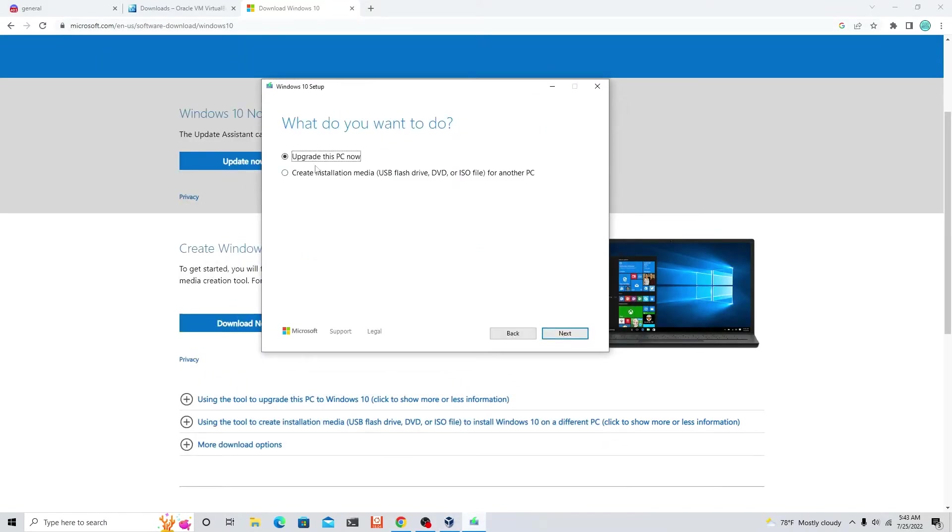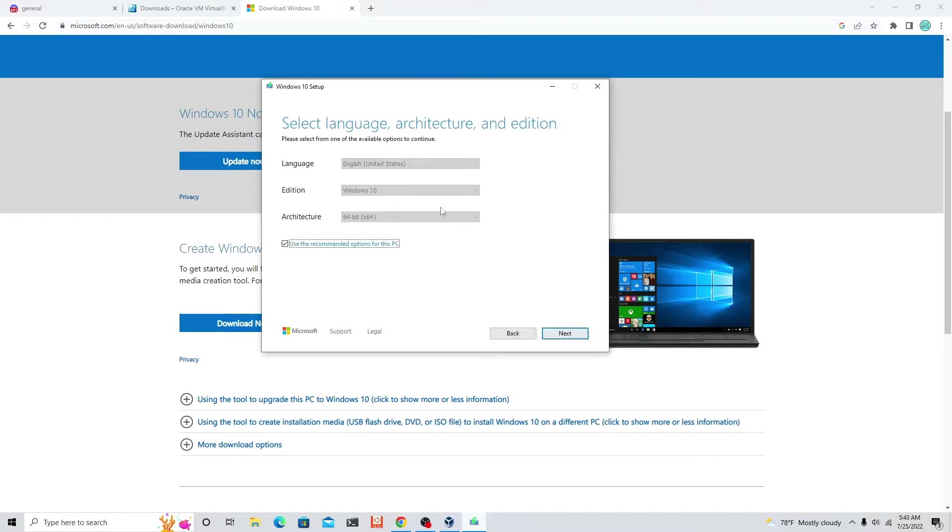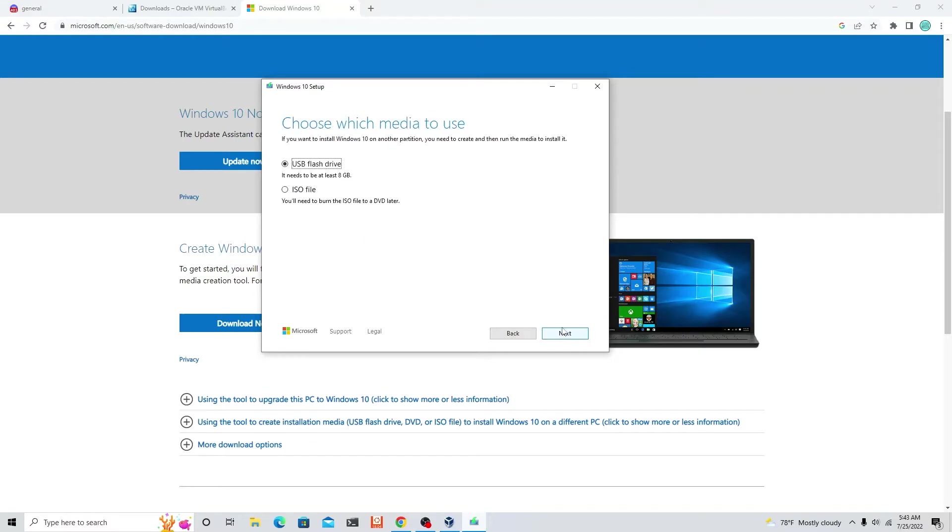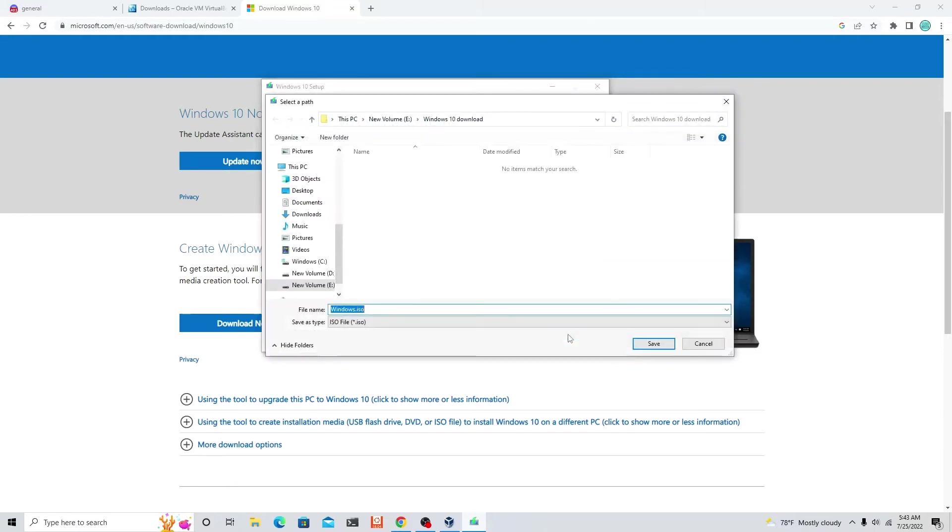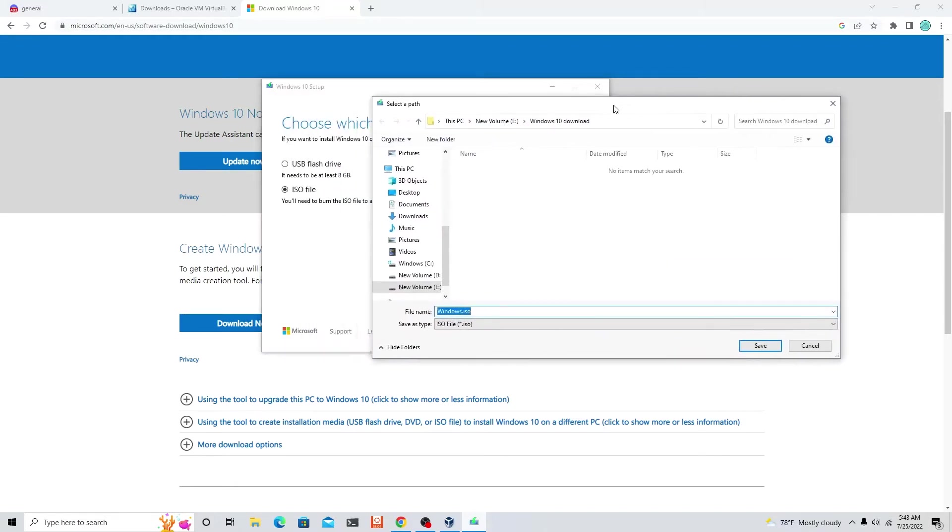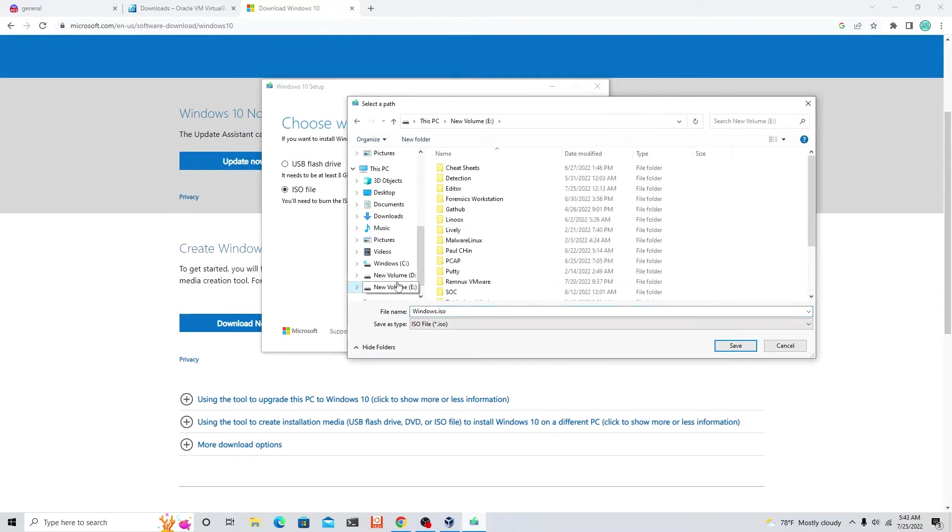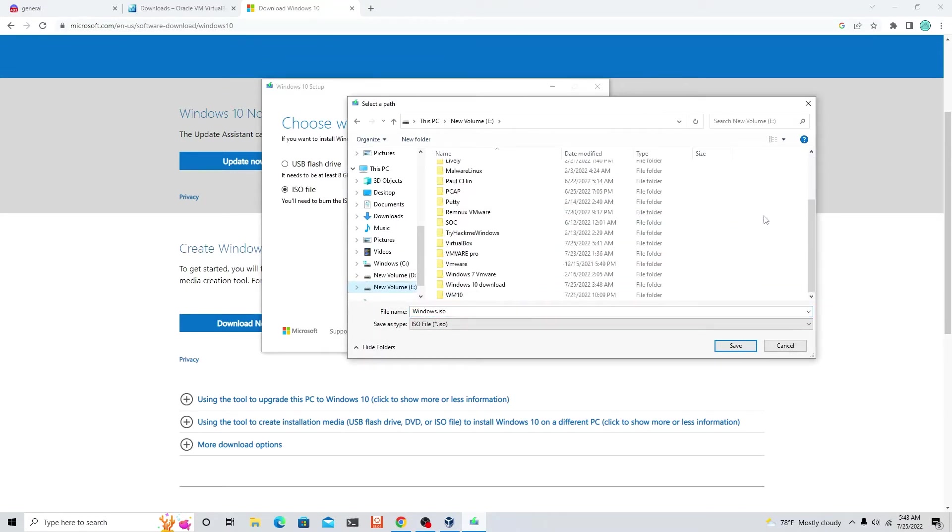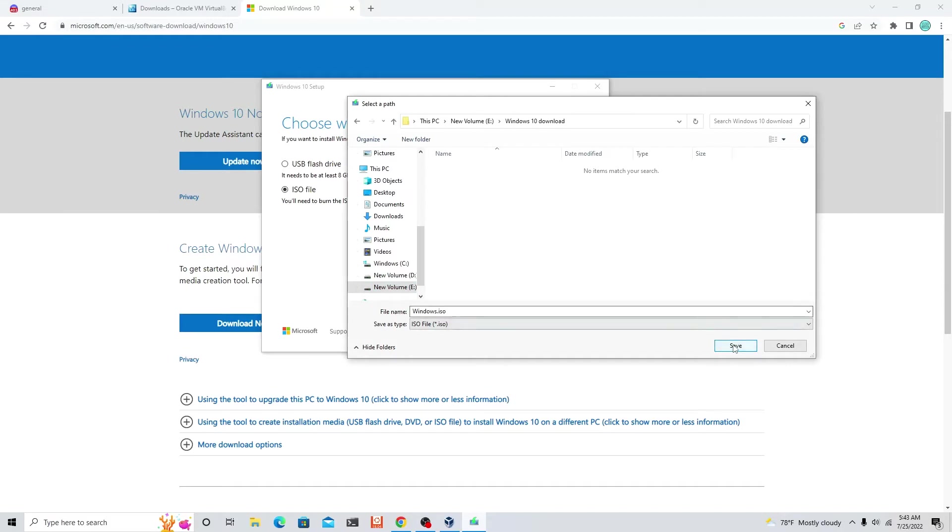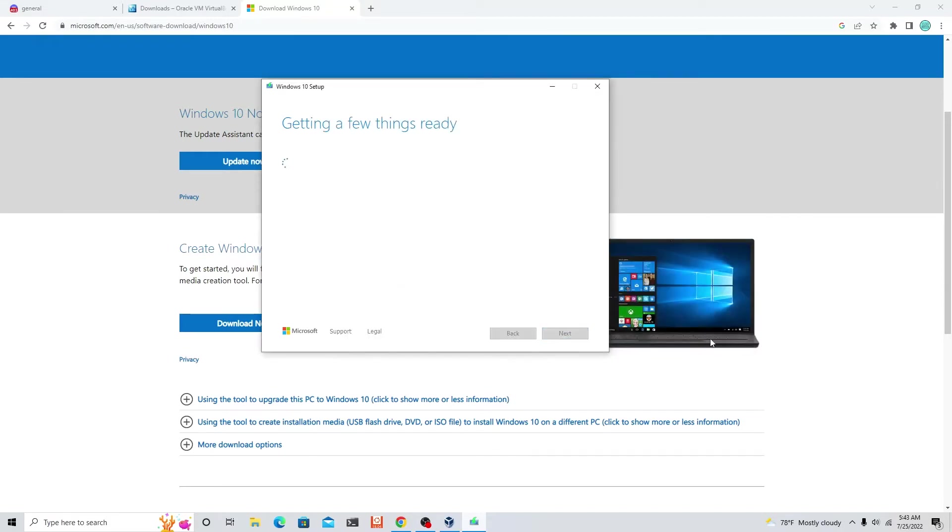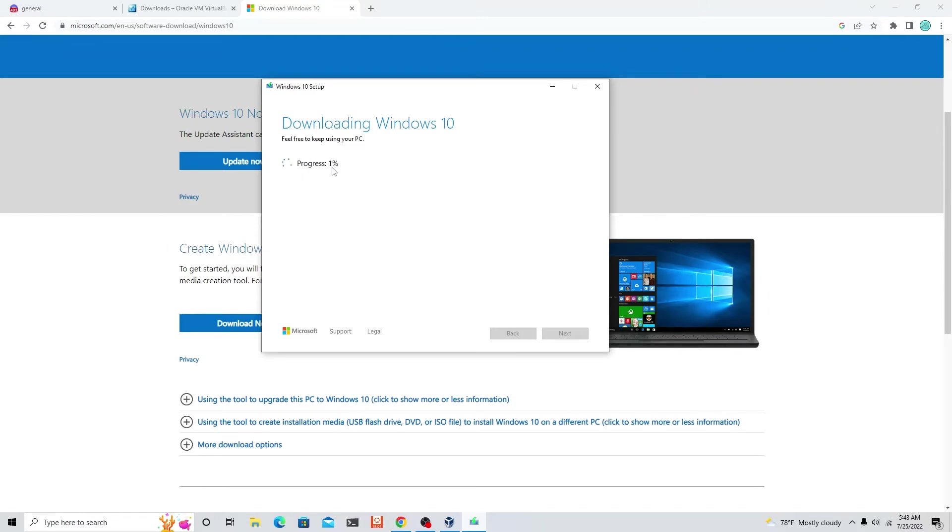For this part, click on the second circle: create installation media, then click next. Click next again, then click ISO file right here, select that circle, click next. For this one we need to pick a location. Let me go to Windows 10 download. I created that before. Save it there.